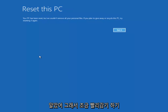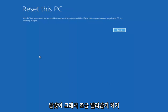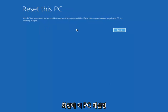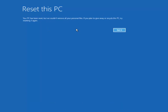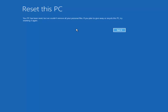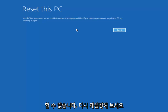The next main screen we get says Reset This PC — Your PC has been reset, but we couldn't remove all your personal files. If you plan on giving away or recycling this PC, try resetting it again. Click Got It.